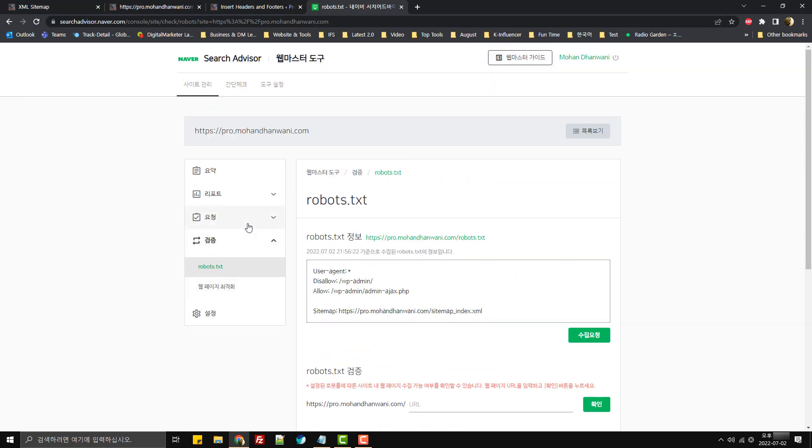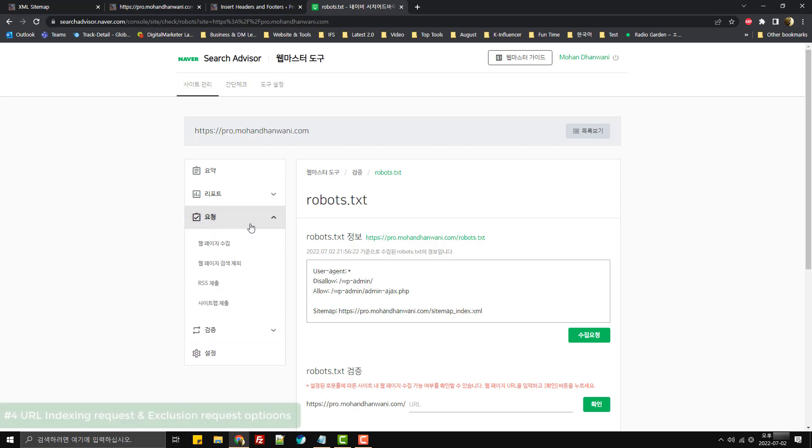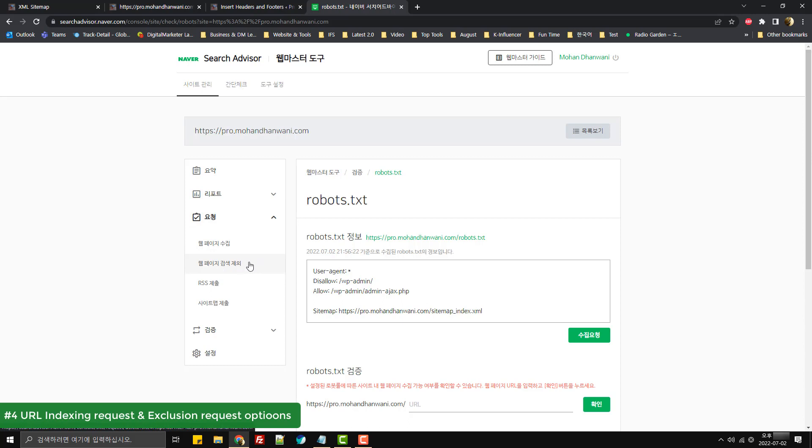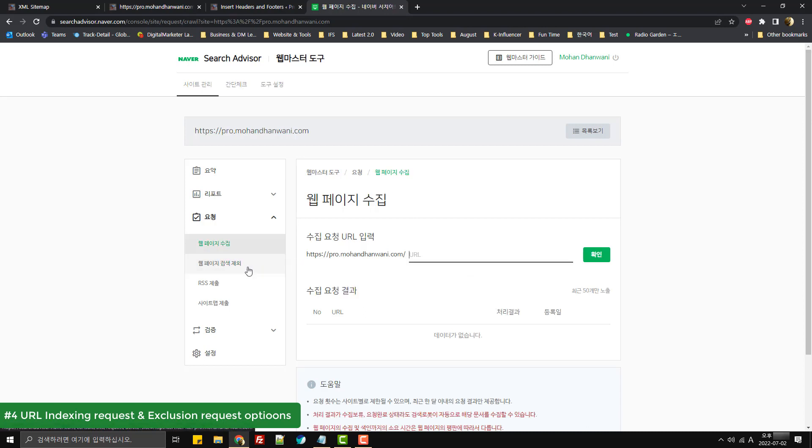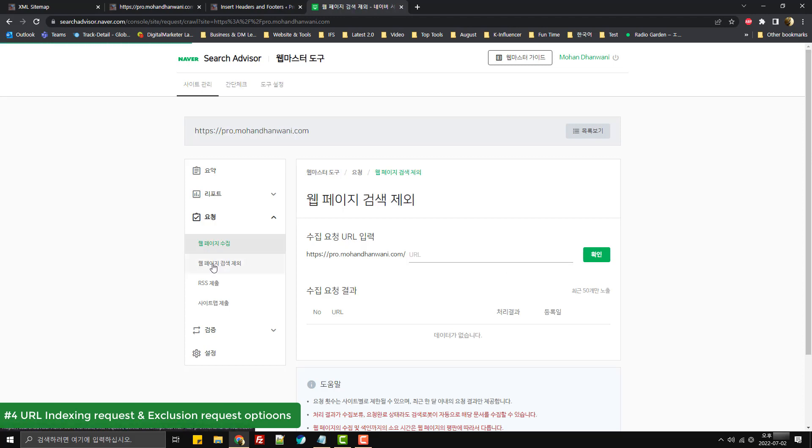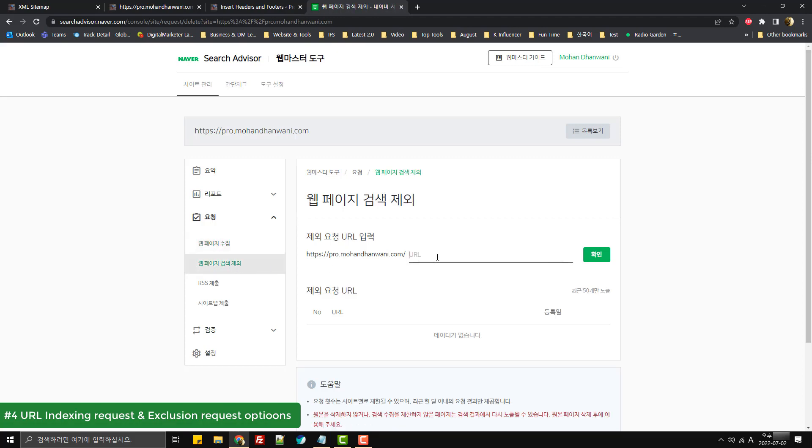This would be the basic setup for Naver Webmaster Tools or Naver Search Advisor. The next option we would be checking would be URL indexing request and URL exclusion request. This is same as Google Search Console, so you can check it out if you want. For example, if you want to request indexing for any URL, you can type the part of that URL after slash over here and click on confirm. Same would be for URL exclusion: you will type in the part after slash for that particular URL and click on confirm.